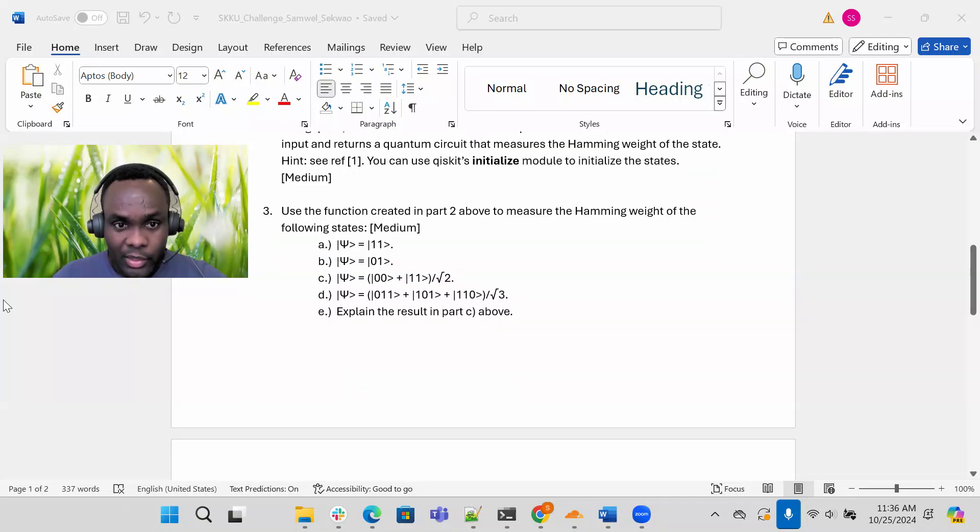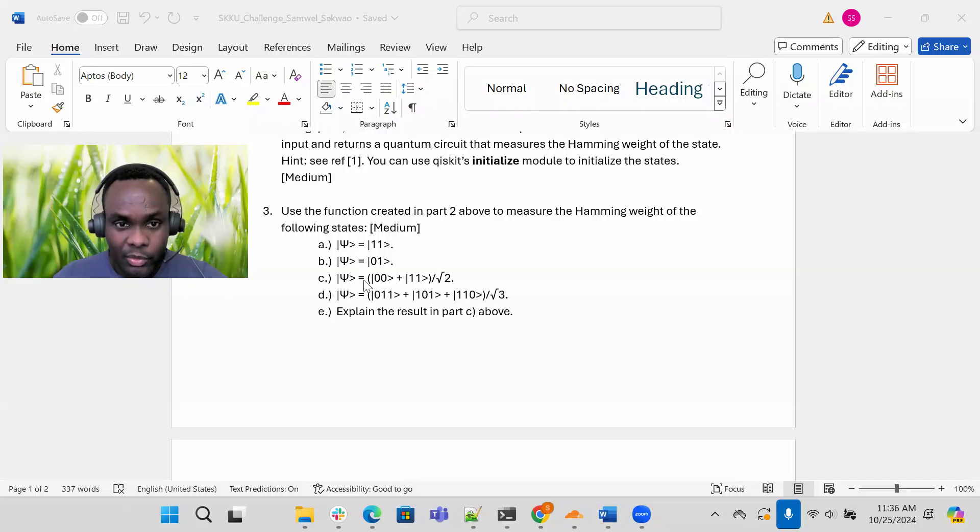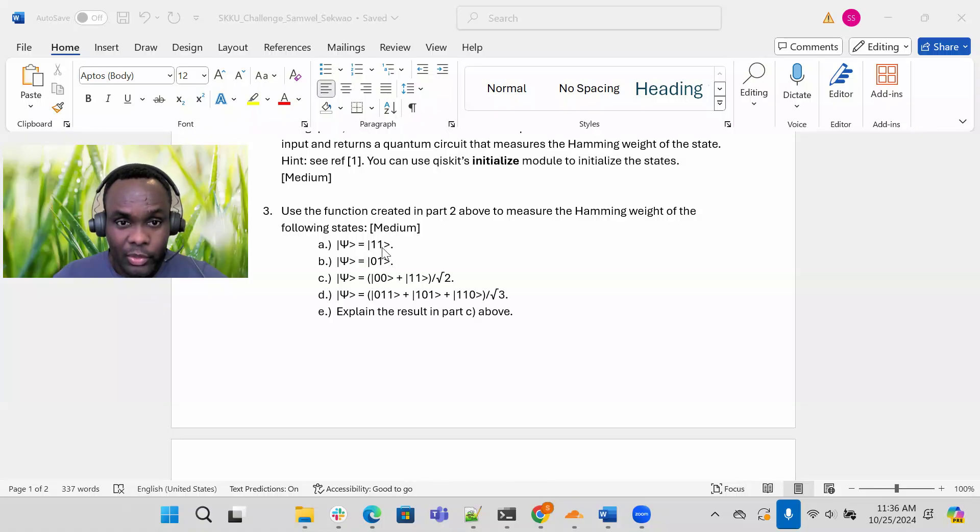As you can see, A through D. These are the quantum states you're supposed to return the hamming weight. For example, in part A, the hamming weight should, this quantum circuit should return two, because there's two ones in this state.